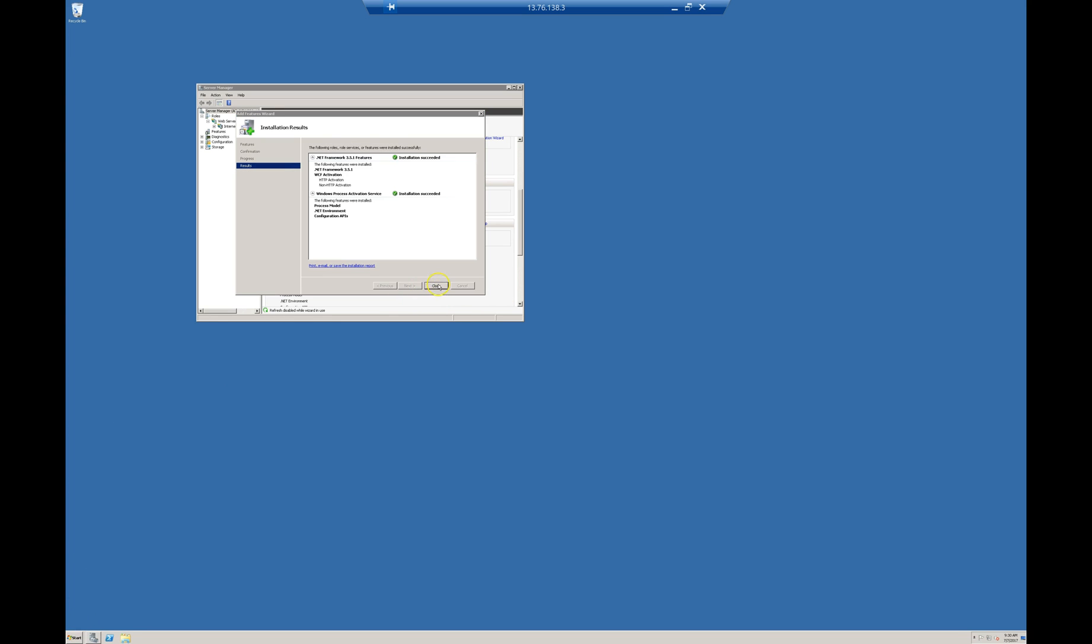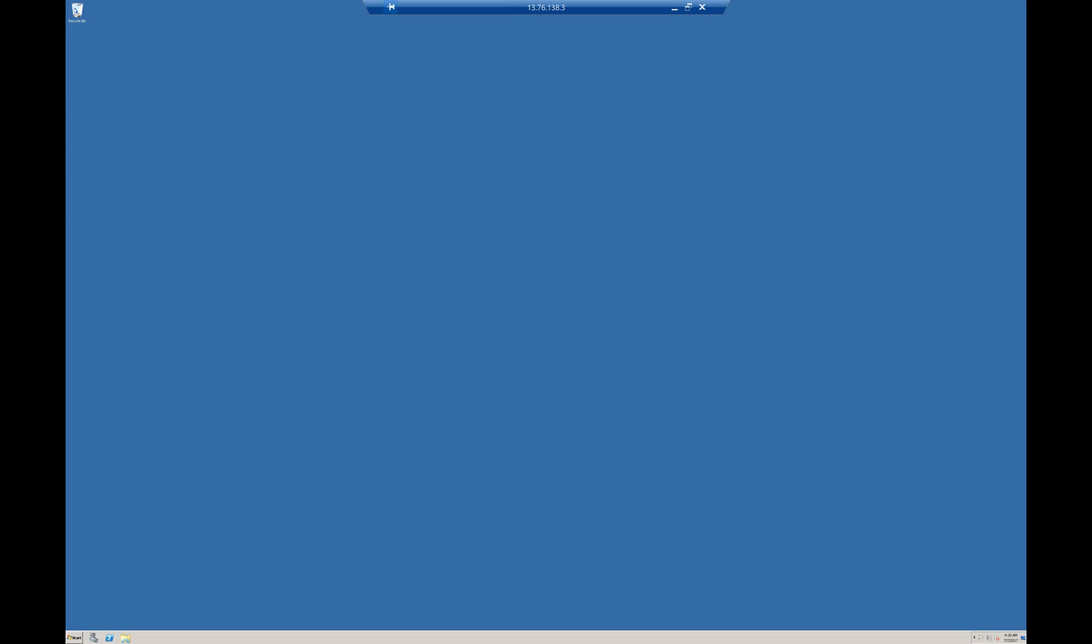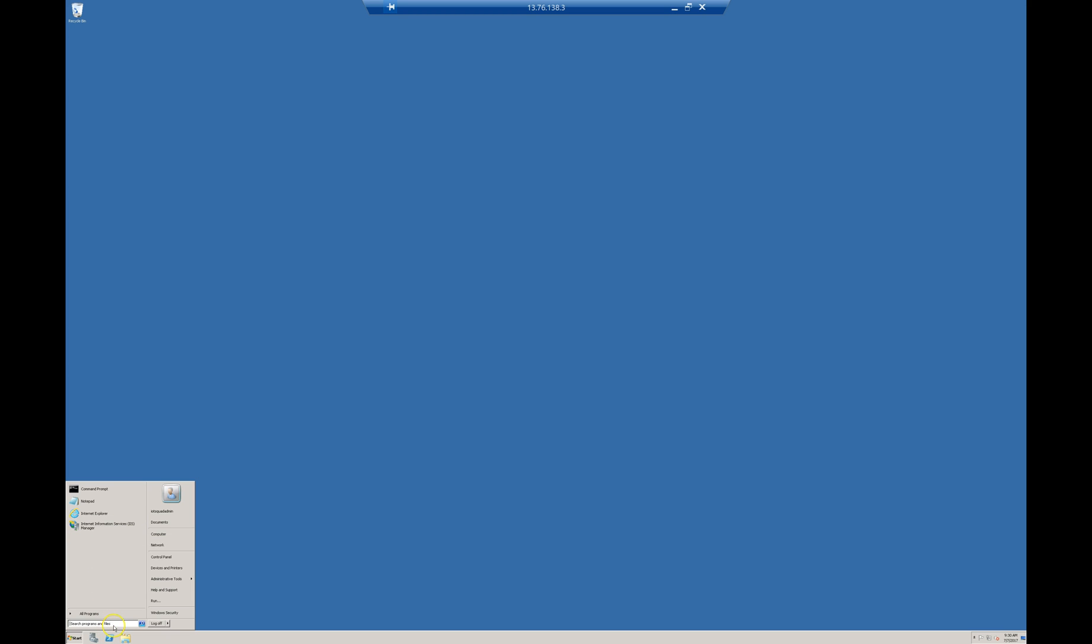Now .NET Framework installation is also completed. I am clicking on Close. Let's see our IIS. Here, Internet Information Services. If you don't see it in the menu, just search for IIS. Then it will come like this.